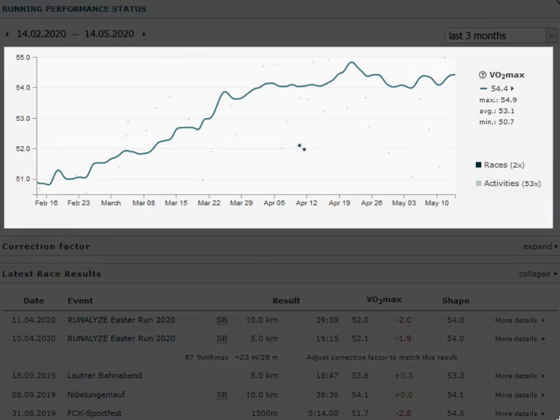The running performance status graph shows the course of the effective VO2 max for the selected period. It also shows the current trend, together with the values of the individual activities and, if available, competition results.